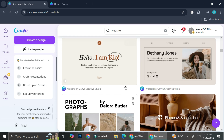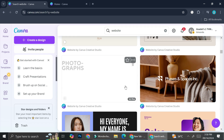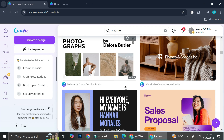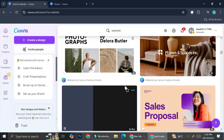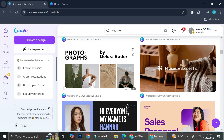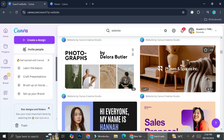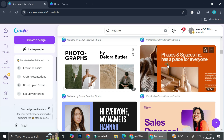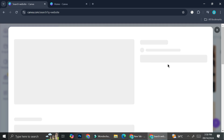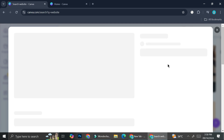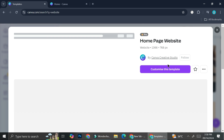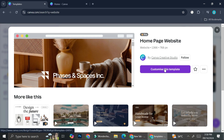I'm going to take a look at Canva website templates and choose one of them. This one catches my eye, so I'm going to use this one. I'm going to go ahead and click 'Customize this template.'